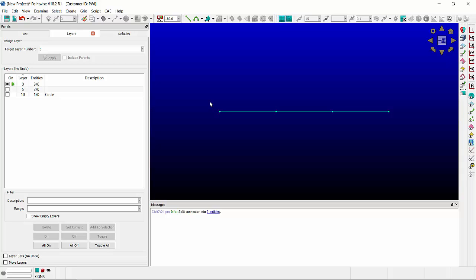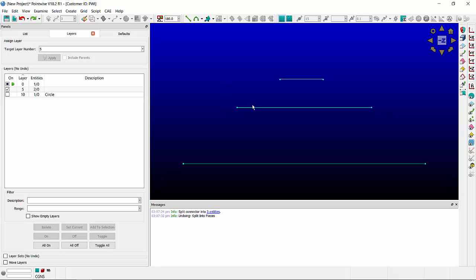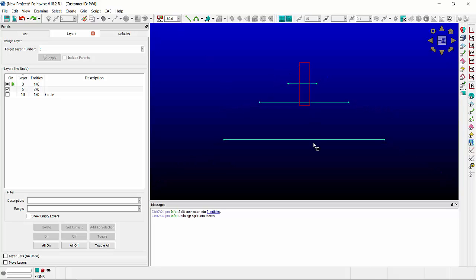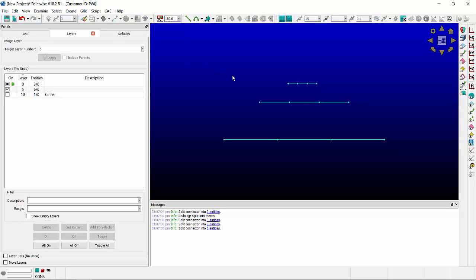The toolbar functionality also works for multiple connectors. Select all three connectors, hit a value of 3, and each connector is split into three equal pieces.